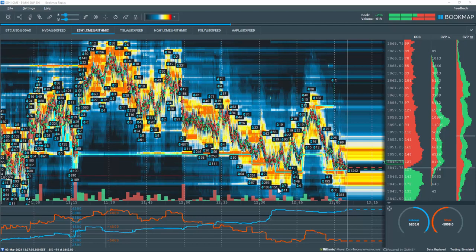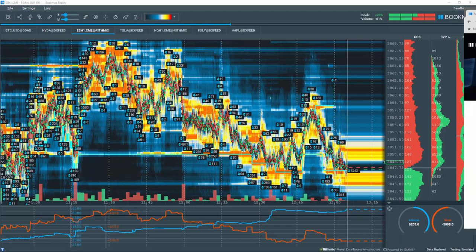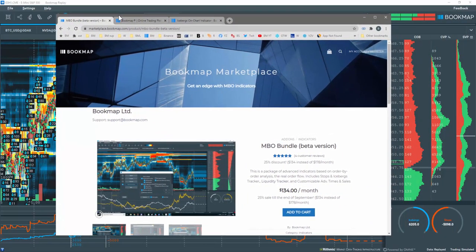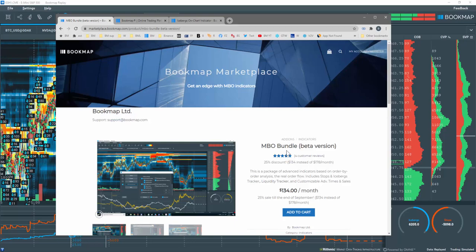However, it is a separate file you will add into BookMap. This indicator is included with the MBO bundle subscription which can be found on the BookMap Marketplace. Please note all MBO bundle indicators work with both BookMap Global and Global Plus and require rhythmic data for CME group instruments only.